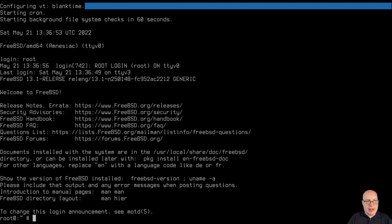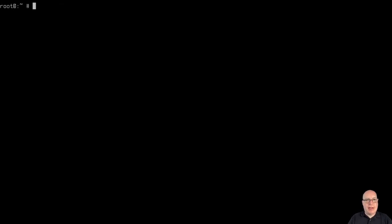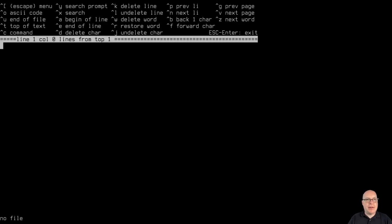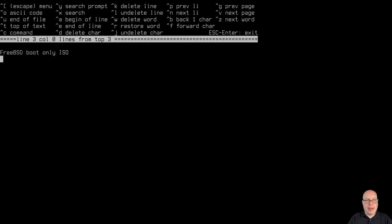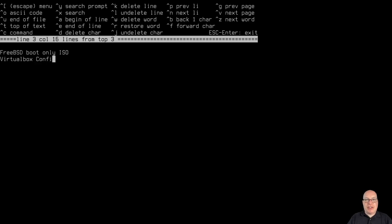So I logged in as root, no password, and let me clear the terminal. I'm going to use the easy editor, or EE. It comes built in to FreeBSD. So FreeBSD, the boot only ISO is what I used for this video, and again, as I mentioned earlier, VirtualBox.